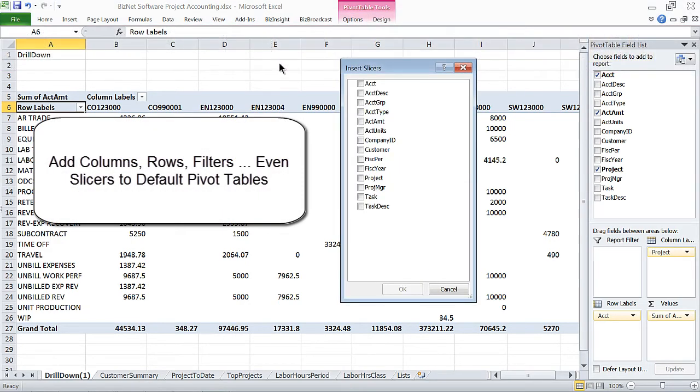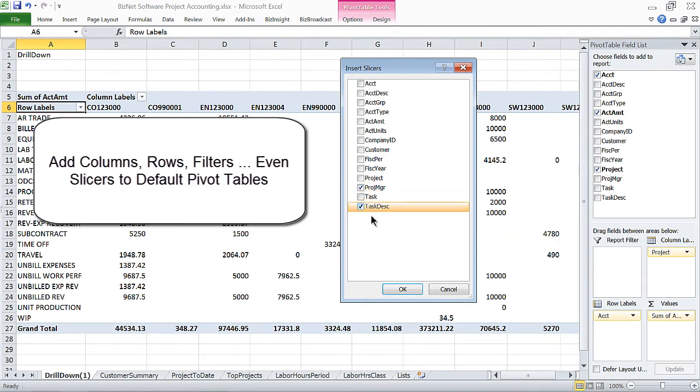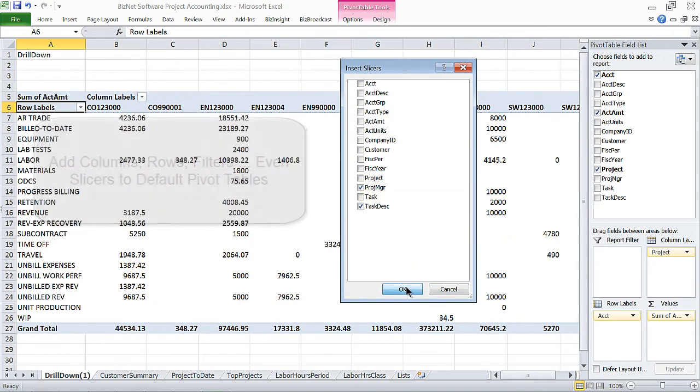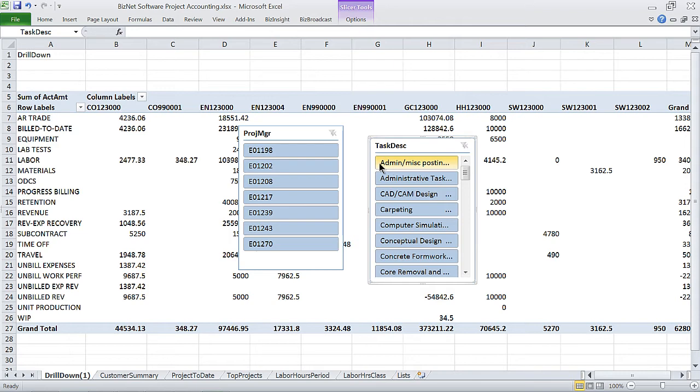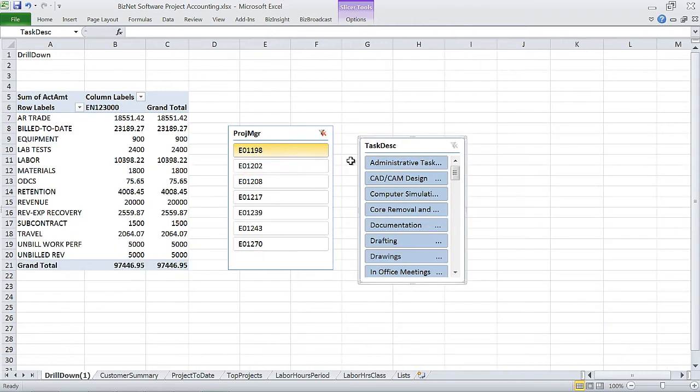And in Excel 2010 or newer, insert pivot slicers to cross-reference the project managers by the tasks they're handling, or vice versa.